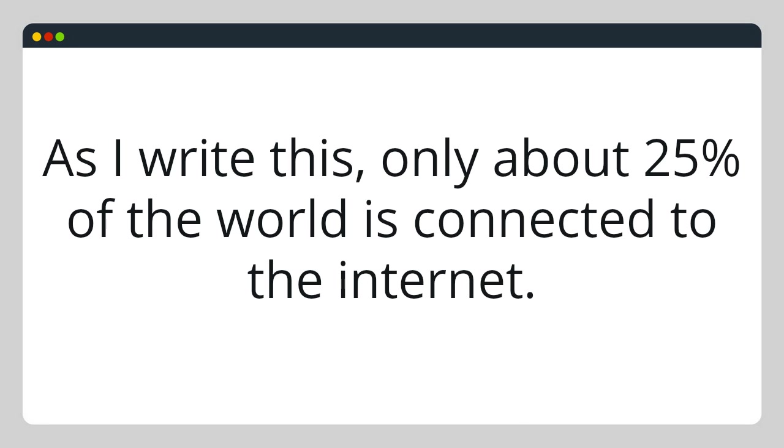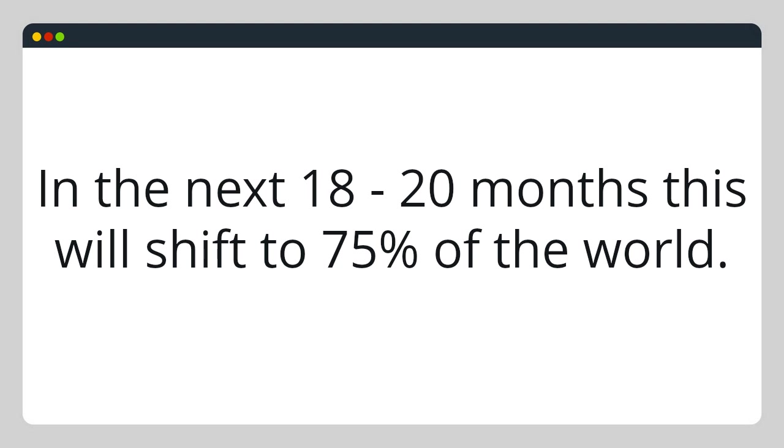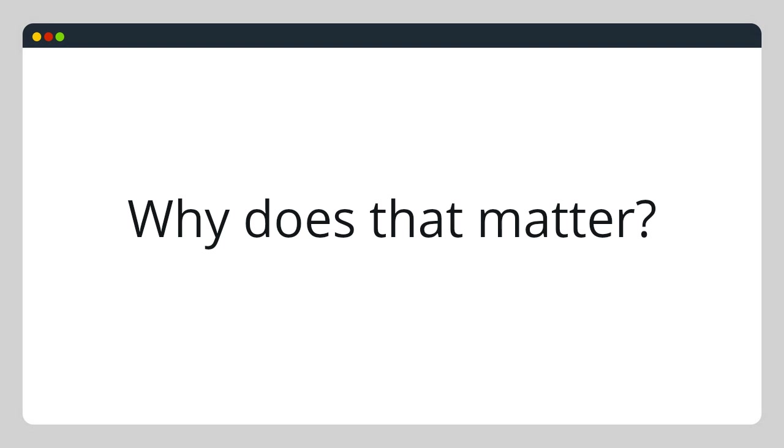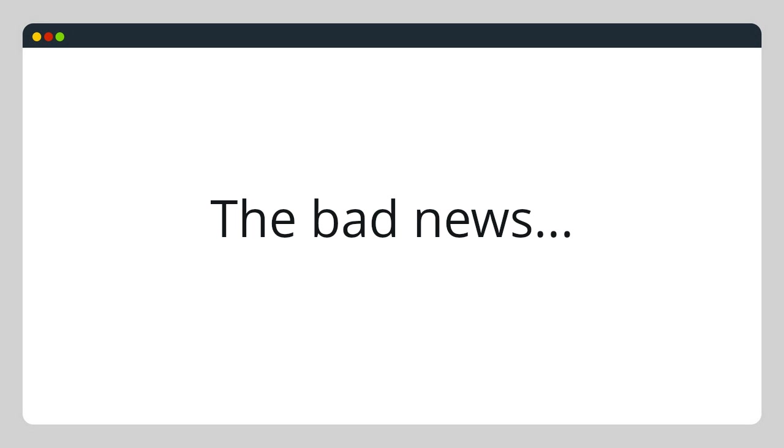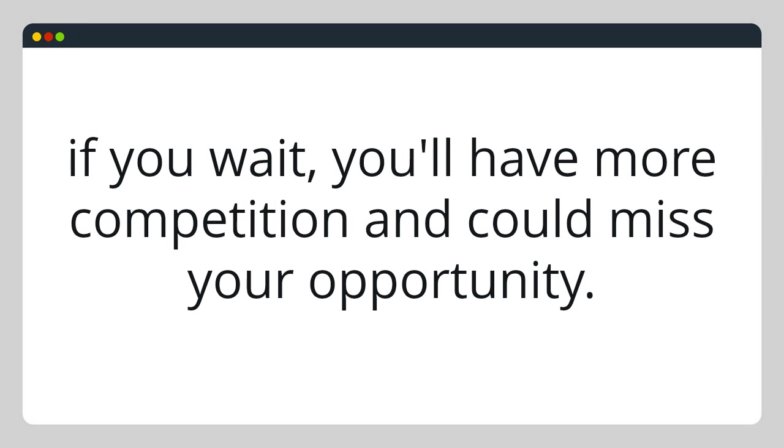As I write this, only about 25% of the world is connected to the internet. In the next 18 to 20 months, this will shift to 75% of the world. So why does this matter? In less than two years, the market for digital learning will grow exponentially. The bad news is, if you wait, you'll have more competition and could miss your opportunity.